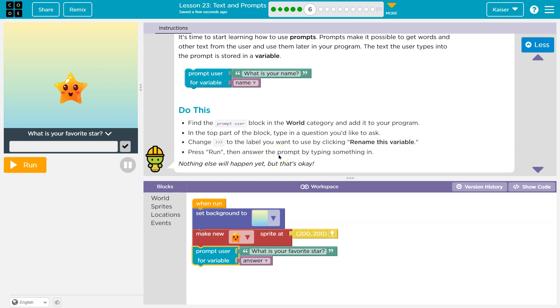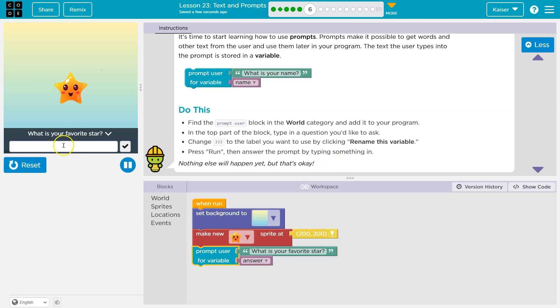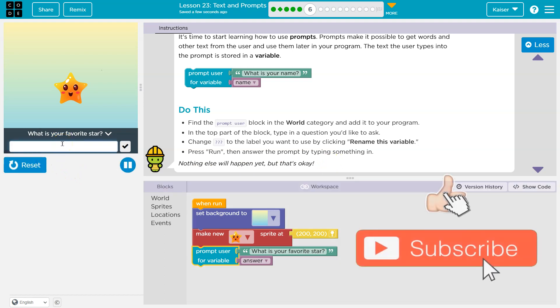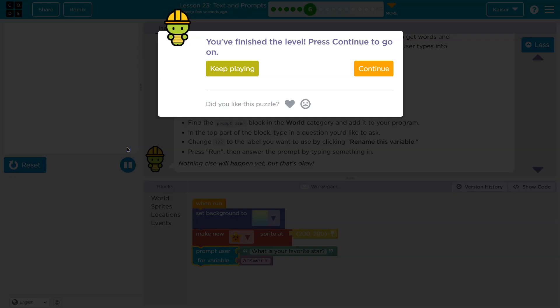Press run, then answer the prompt. Nothing else will happen yet, but that's okay. Oh, cool. What is your favorite star? We've got to think about this. The sun. Cool. Onward.